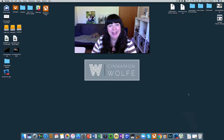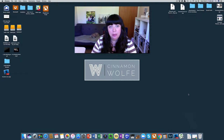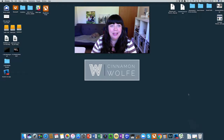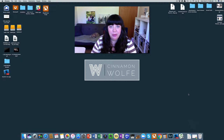Hi there! Cinnamon here, and in today's video we are going to be talking really quickly about how to keep your downloads folder on your Mac nice and tidy and clean, so that it doesn't become a big giant mess of folders and files and things that you've downloaded numerous times because you couldn't find them after you downloaded them.